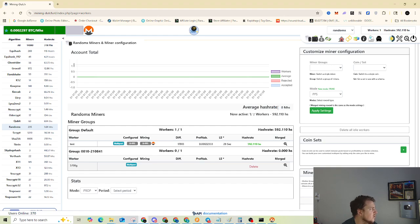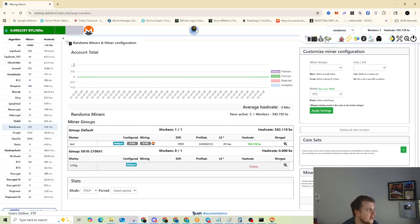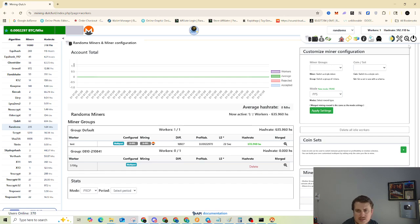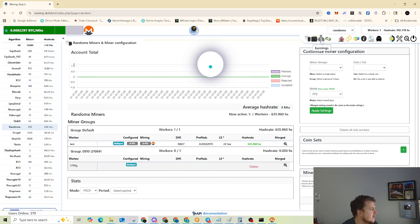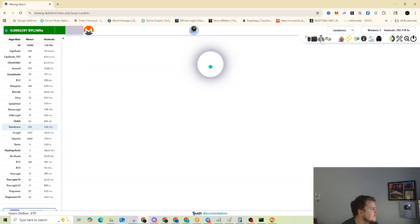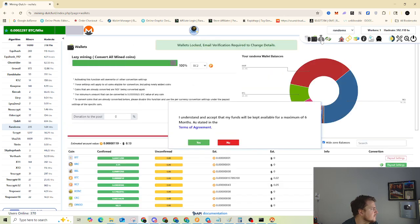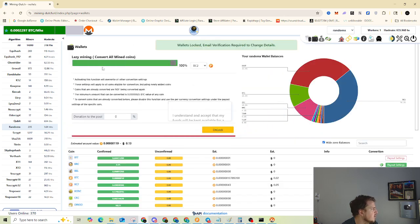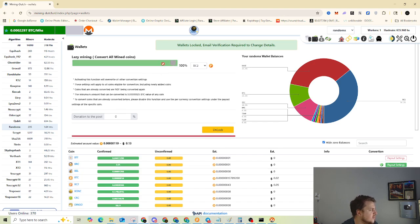Now, from this point, we're going to need to go over and set our output payment. So to do that, you're going to go over to the wallet tab. Yes, wallets. There we go.